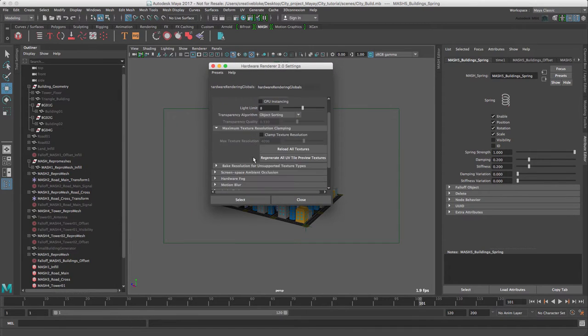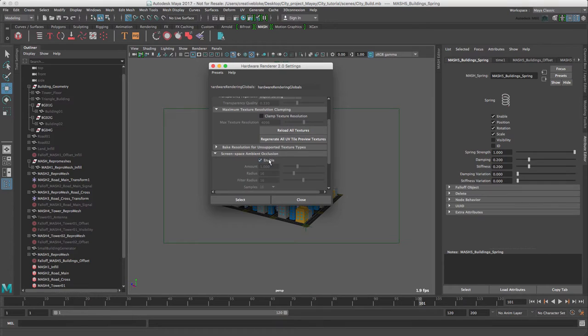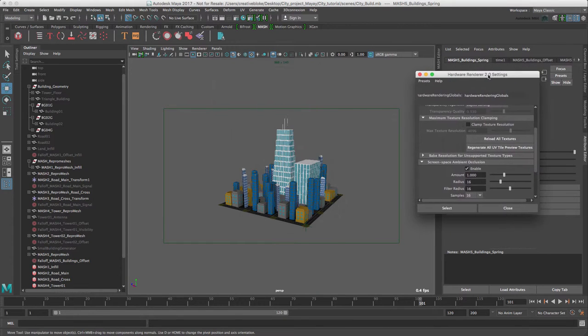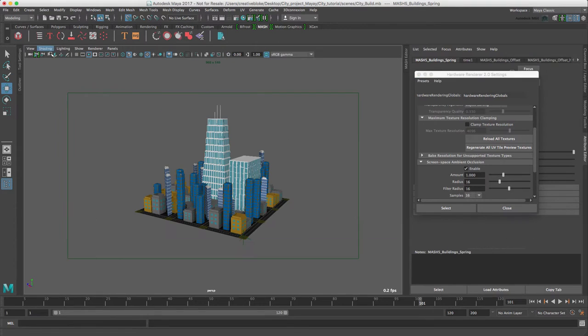In the screen-based ambient occlusion, let's enable that and that grounds the objects in our scene. I'm just going to close the outliner so we can see it a bit better. There we go.